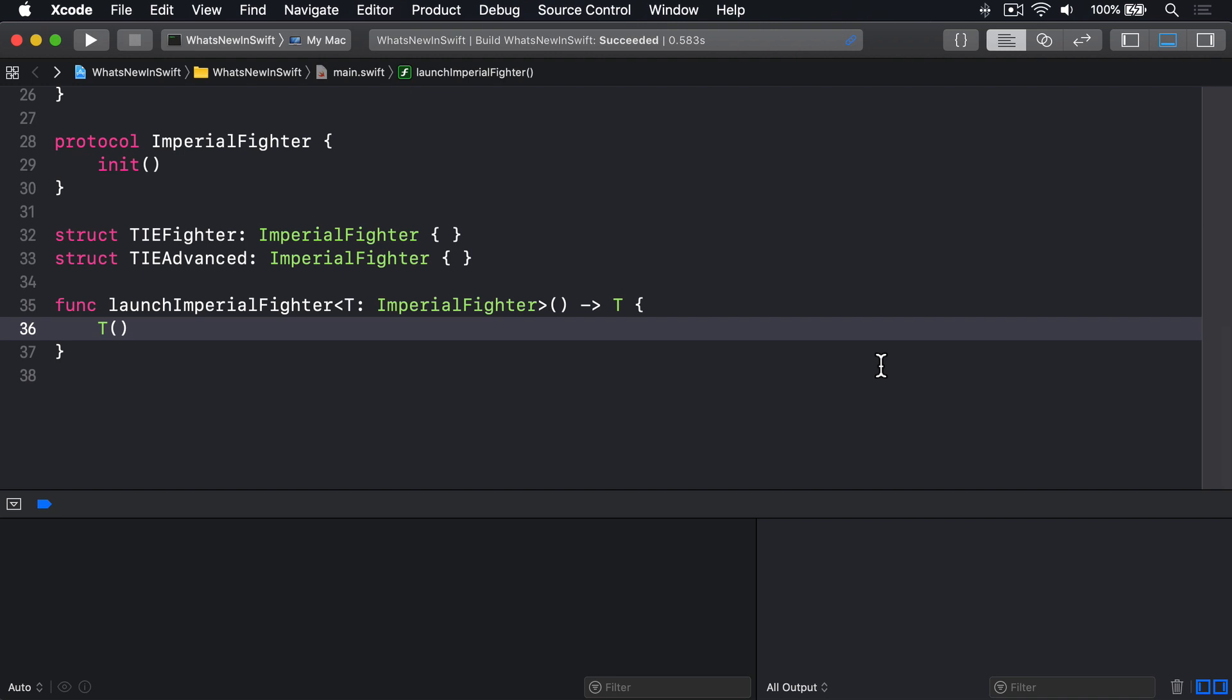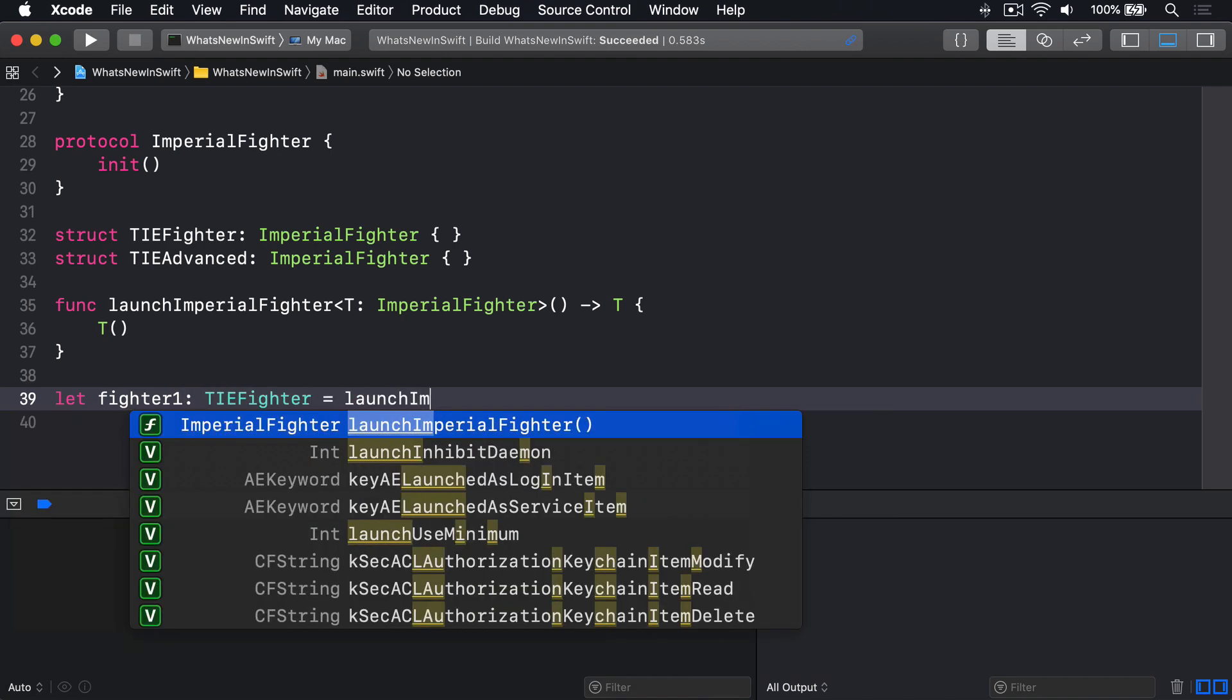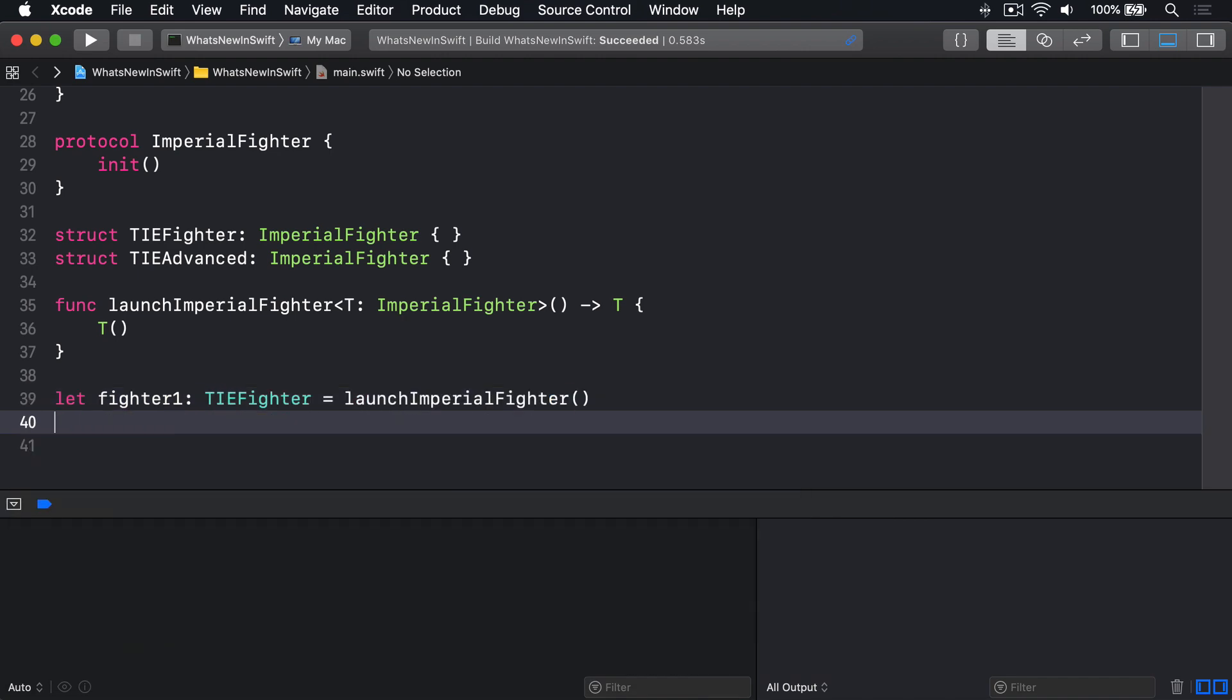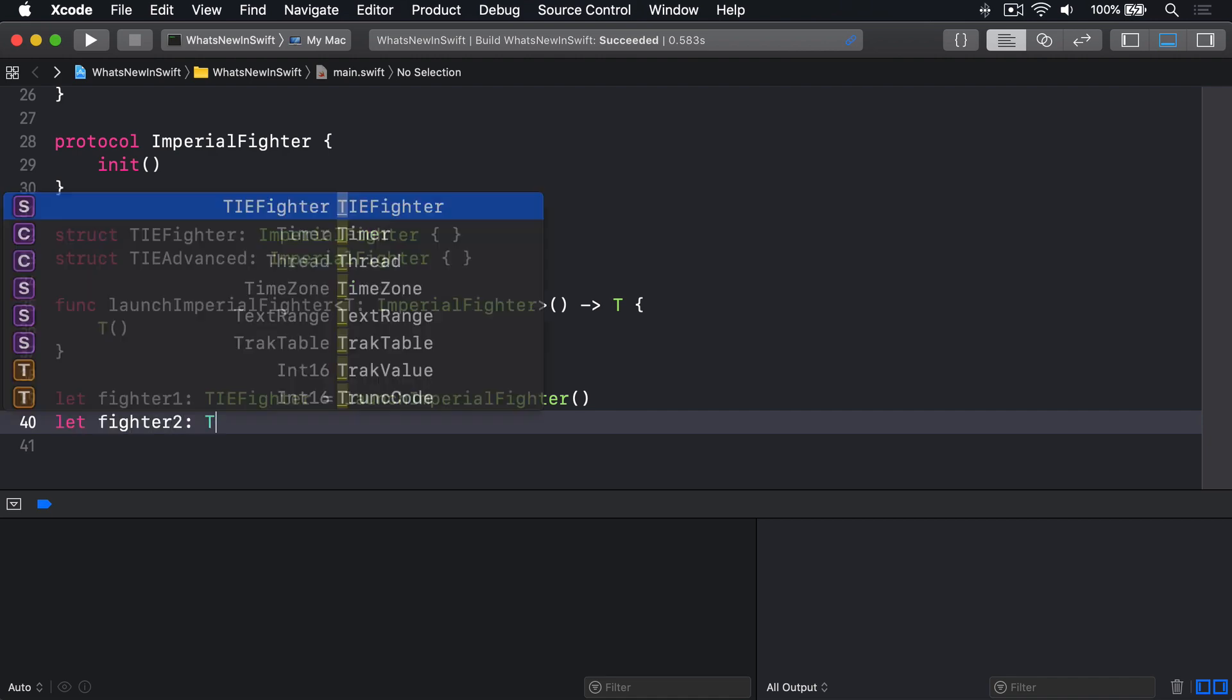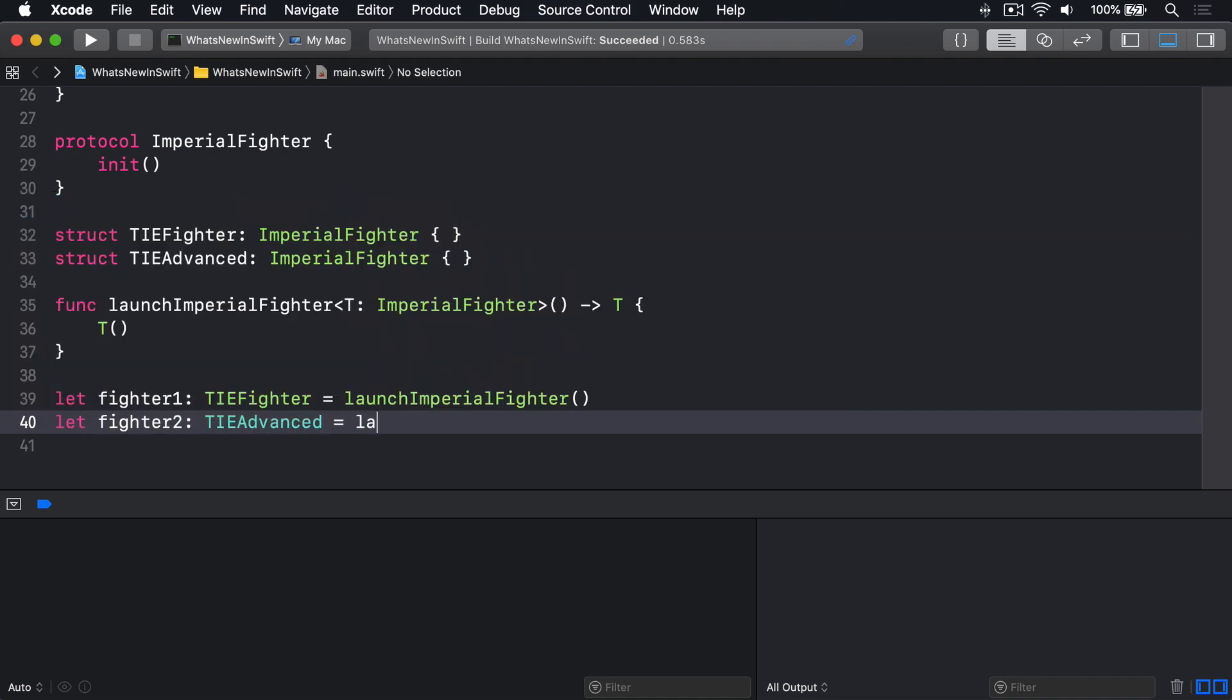However, the difference here is that now callers of launchImperialFighter are the ones to choose what kind of fighter they get, like this. Let fighter1 is a TIE fighter equals launchImperialFighter or let fighter2 a TIE advanced equals launchImperialFighter. If you want callers to be able to select the data type, then generics work well. But if you want the function to decide the return type, then they fall down.